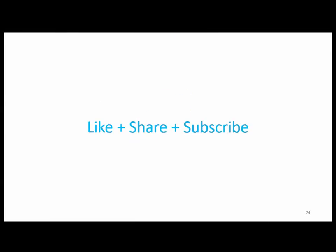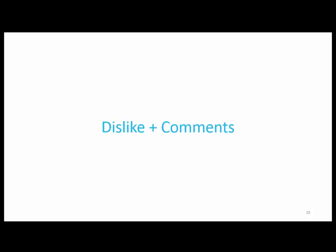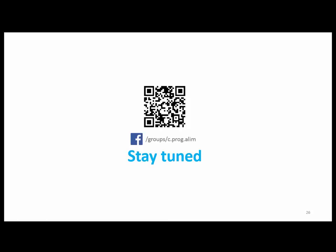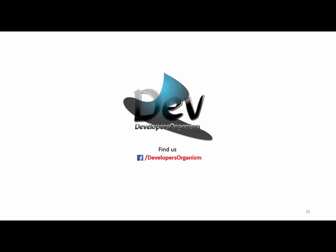Thank you for watching this video. Please follow, like, and share this video. Subscribe to the channel. If you like the content, your likes and shares will inspire us to make more videos. Leave comments and questions in the comment section and I'll reply via email or the website. Visit developers-organism.com or reach us on Facebook. Thank you for watching!